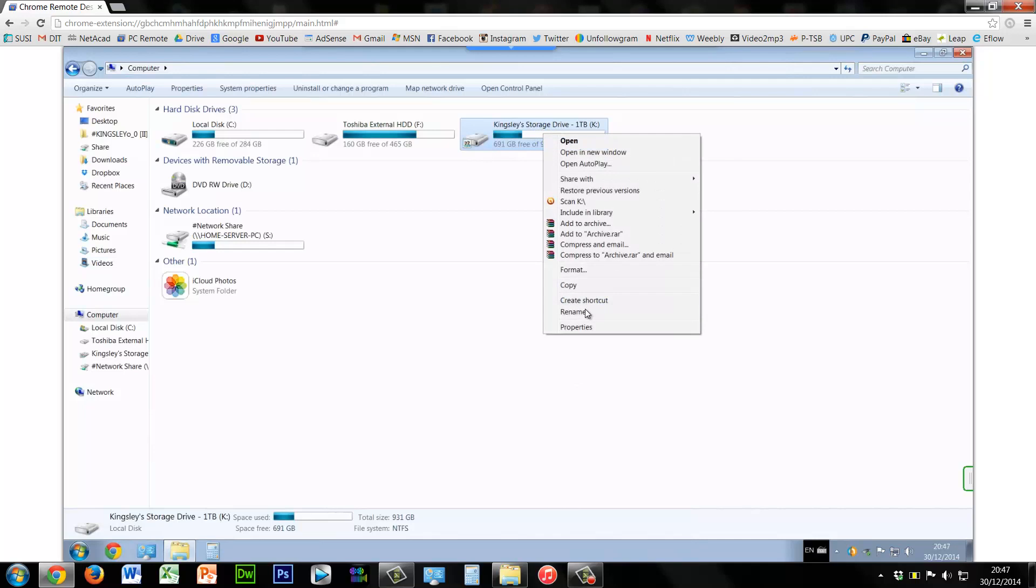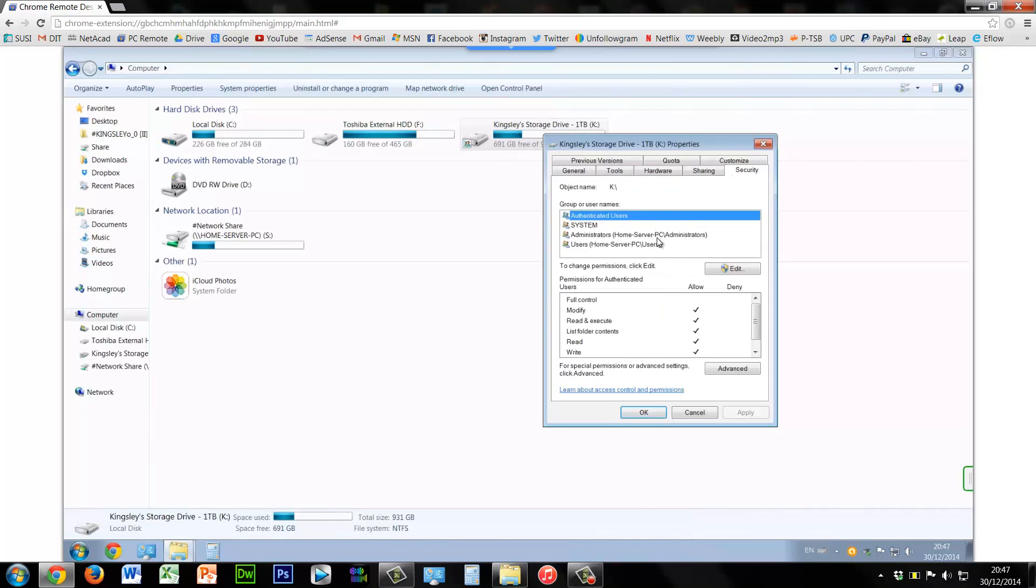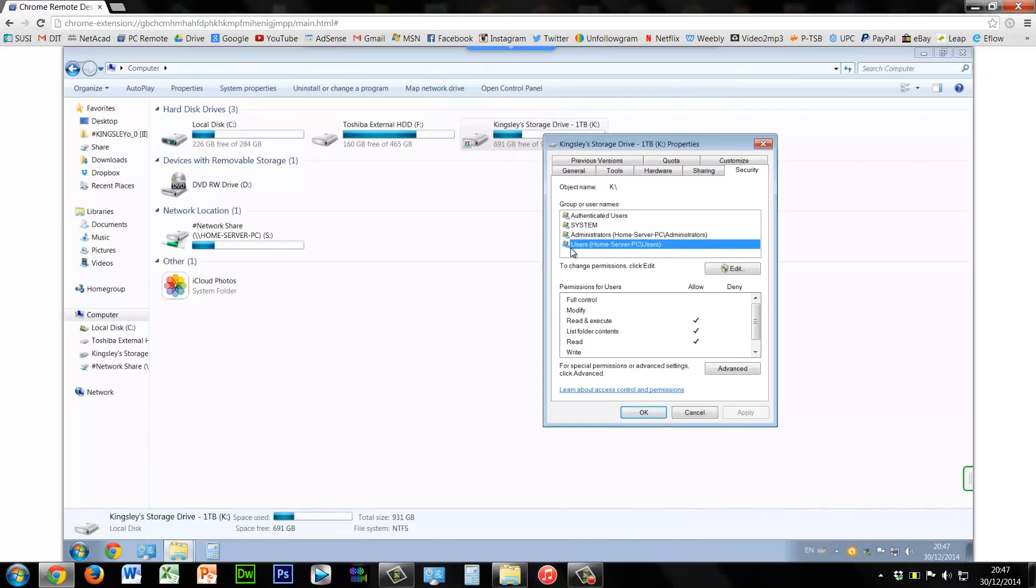So to do this, just right-click and then go to properties. It's actually very very simple. And then what you want to do next is go to security.